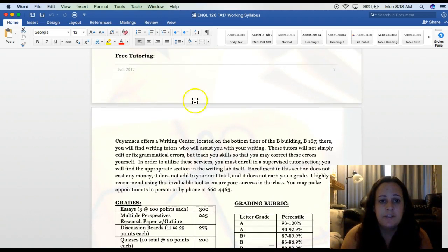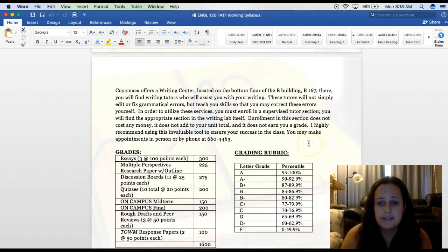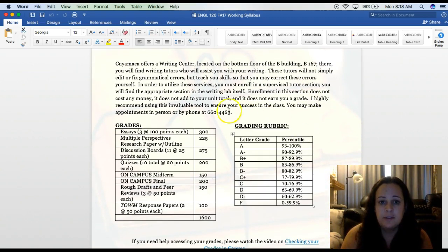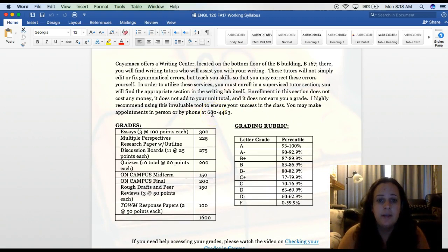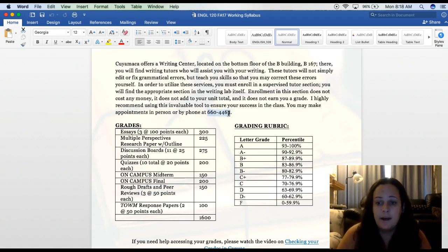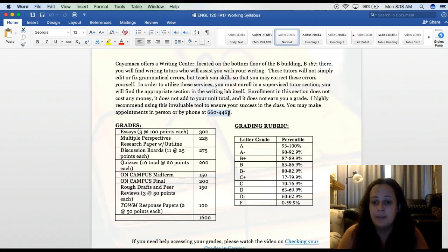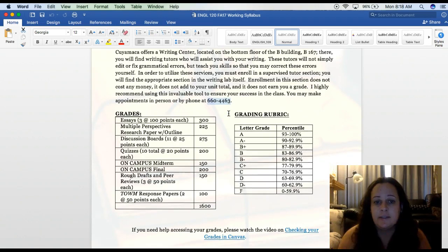There's also free tutoring at the Writing Center — it's in B167. You can also call to make an appointment. They are also rolling out online tutoring, so go ahead and call the Cuyamaca Writing Center to find out some information about how to do some online tutoring. If you can't make it to campus, do call and see if you can get some online tutoring.